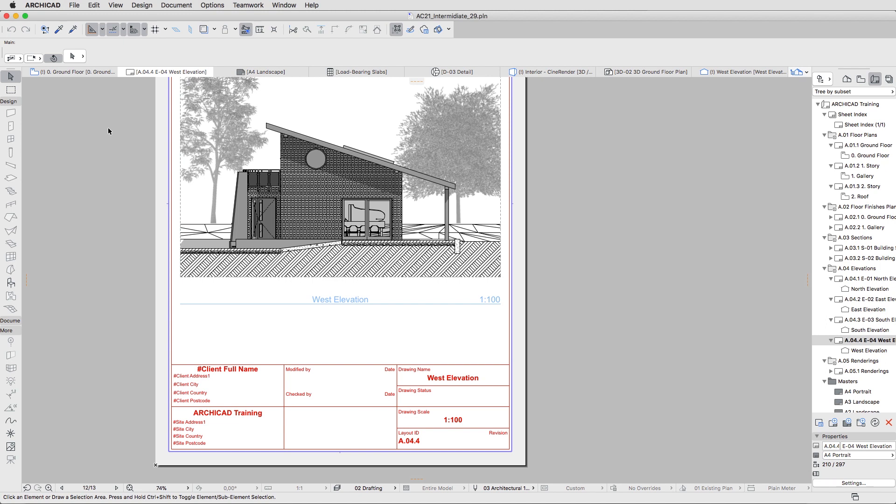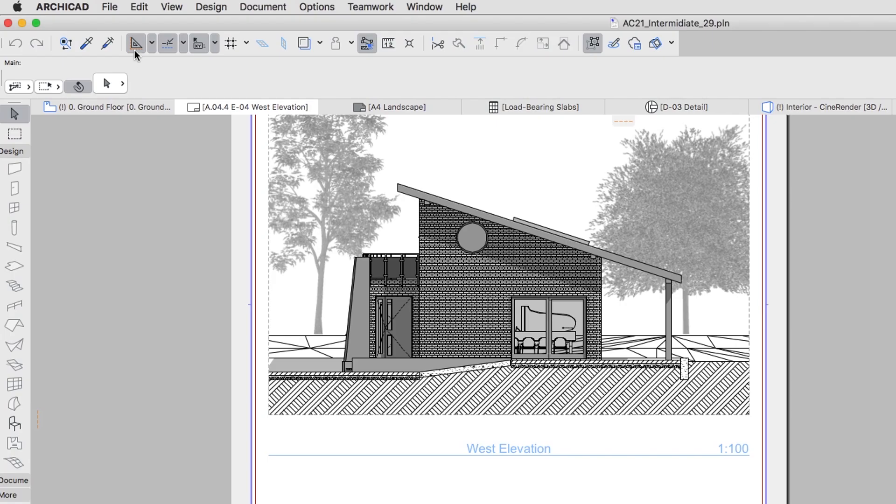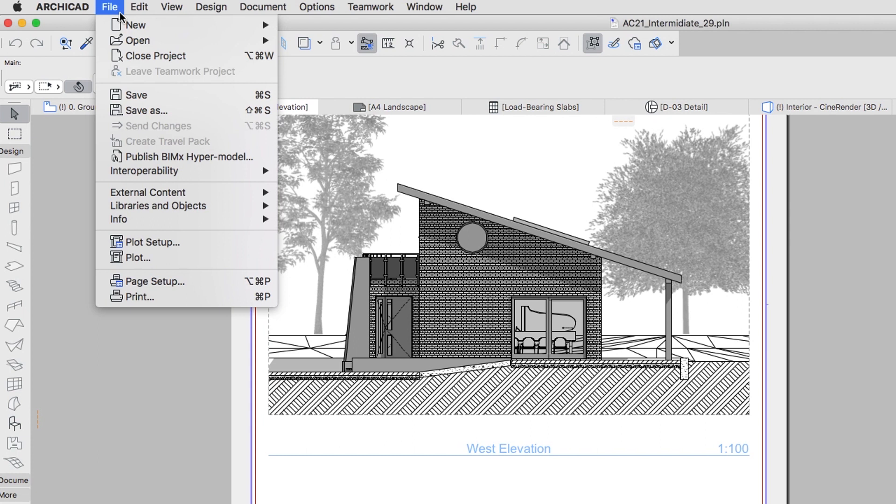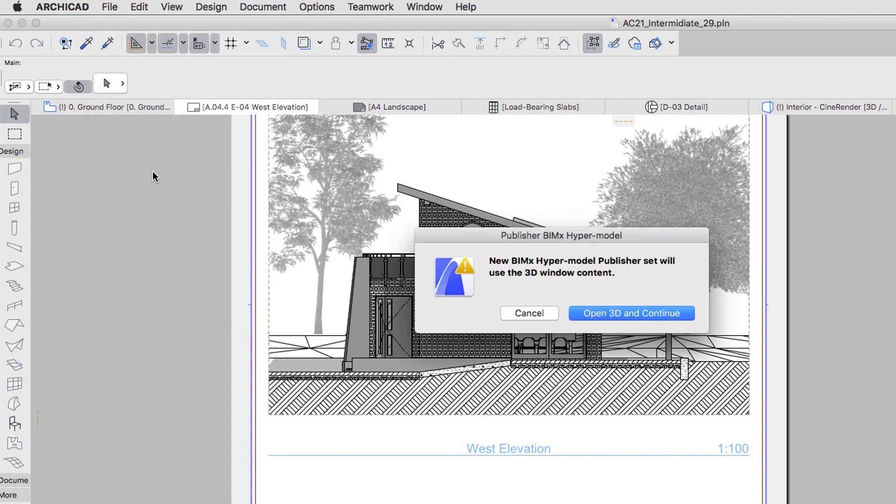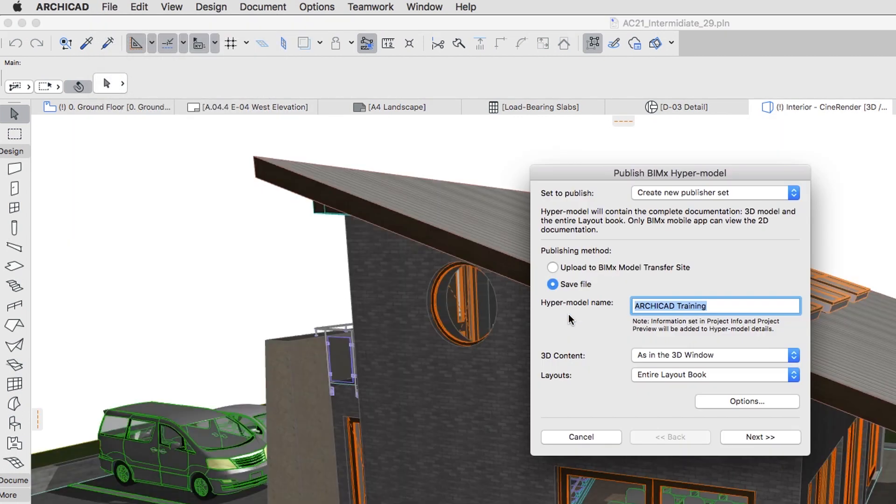Use the BIMx hypermodel wizard. This method is launched through the file, Publish BIMx hypermodel command. This takes you through the wizard, which helps you configure a hypermodel Publisher Set in a few easy steps.